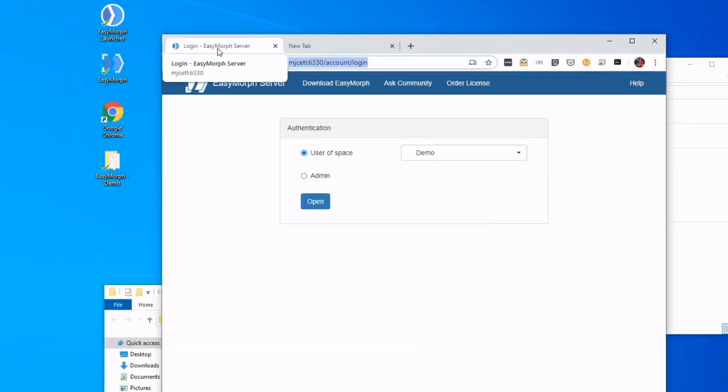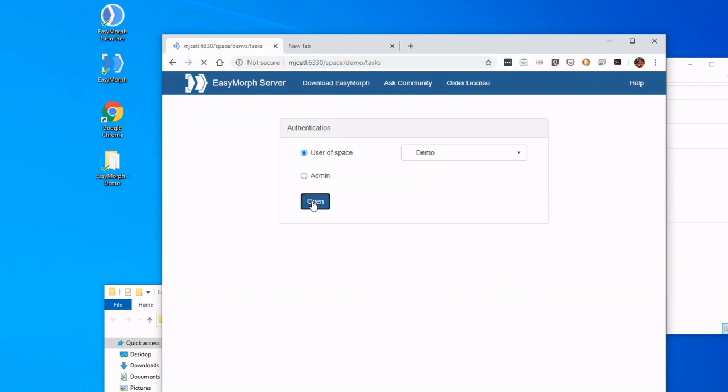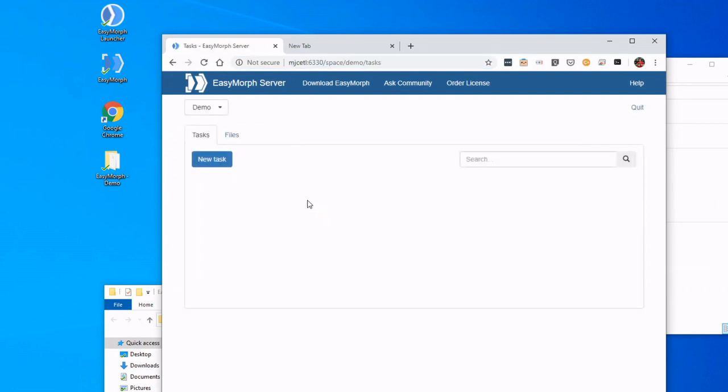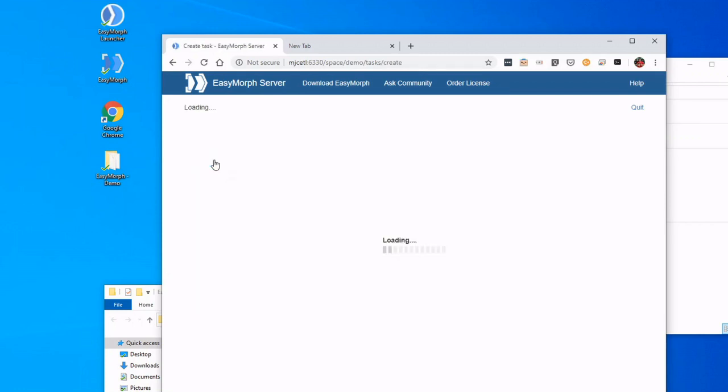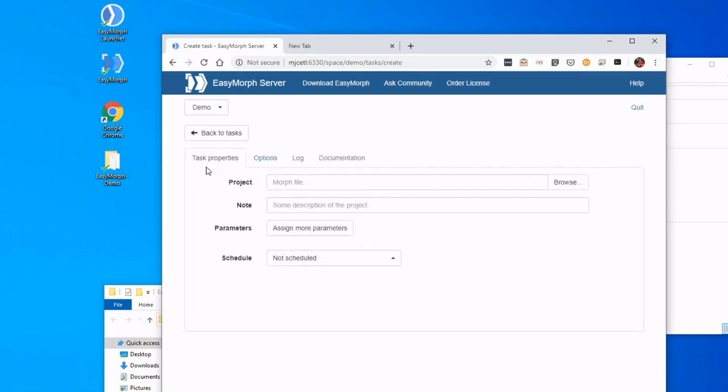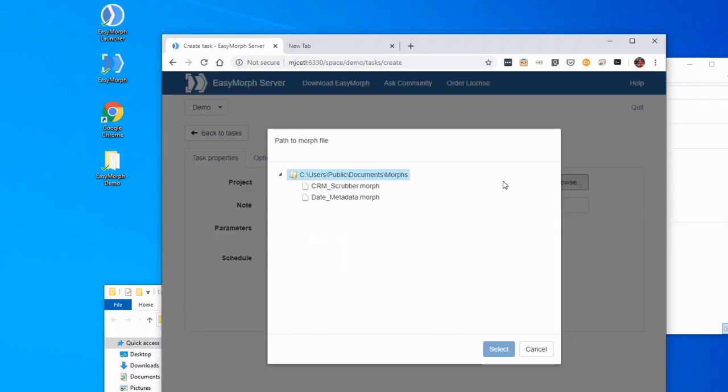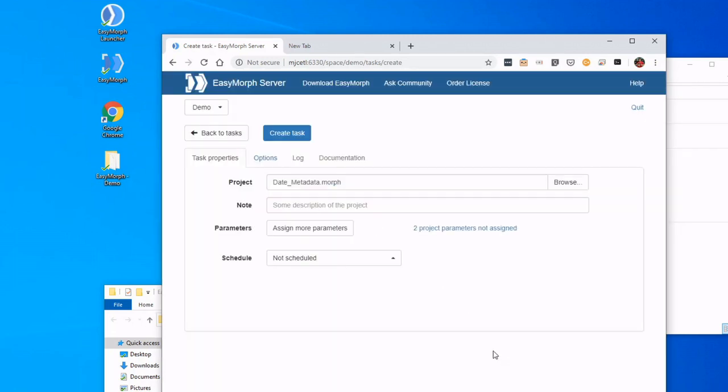I'm going to log in as a user, and now we have to create the new task. So the task is basically taking that project file that we just created, finding it, and setting it up to run on our server. So we found it. I can give it a nice little note if I want to. In this case, it is my Date Generator.